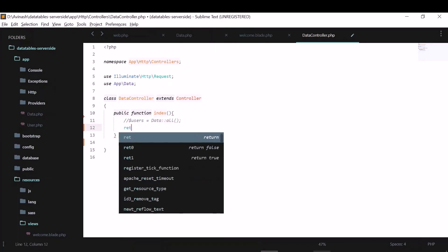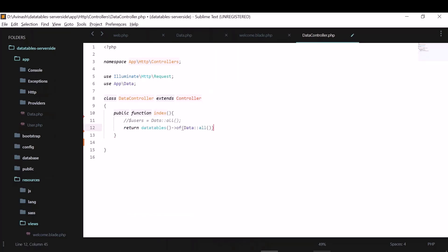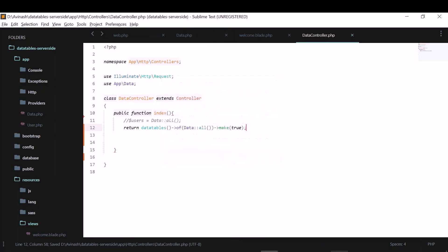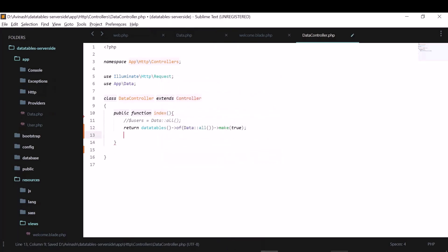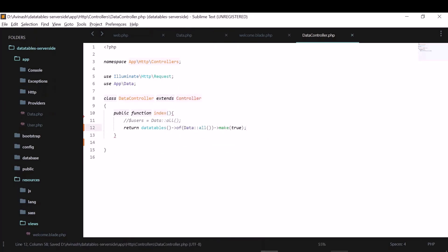So instead of returning this data all, you return the same but with data tables, like this: return data tables of data all. And I would make them using this make true. So this will give us the data we need.